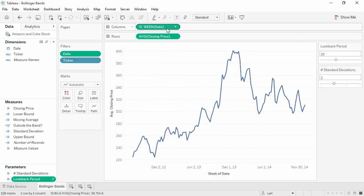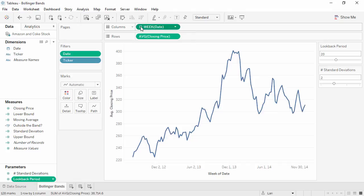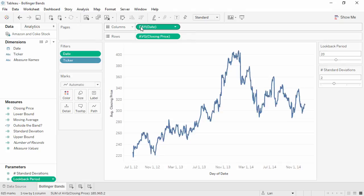Our date is currently weeks, so our LookBackPeriod is the previous 20 weeks. If we change this to days, our LookBackPeriod is 20 days.